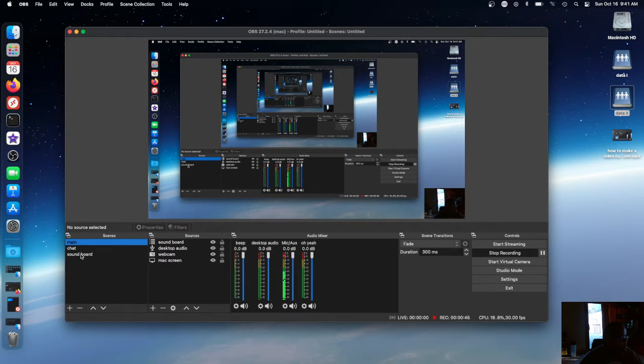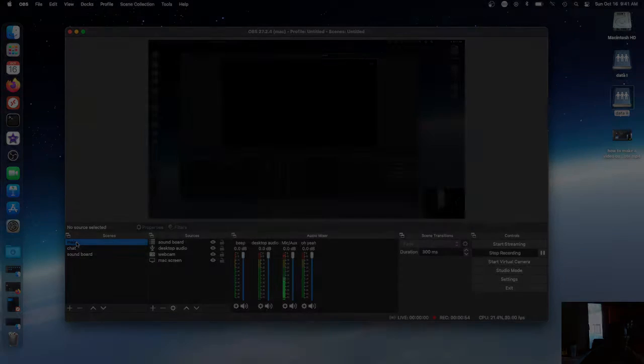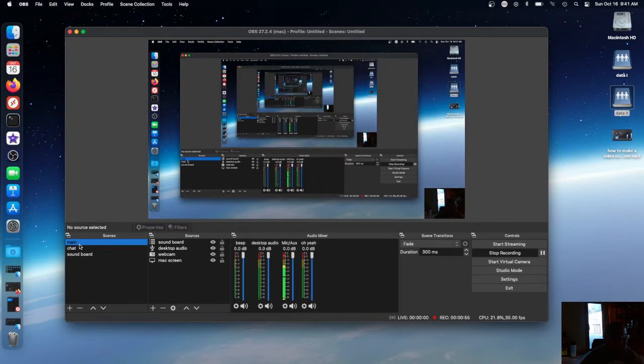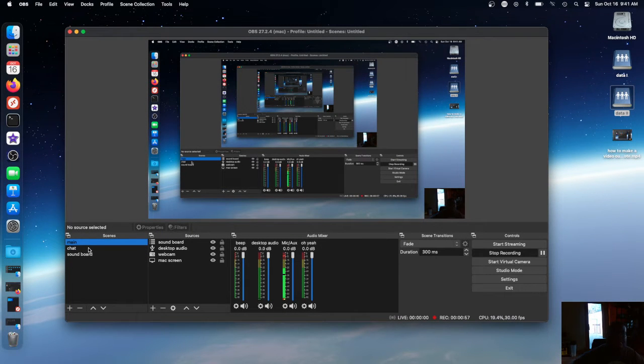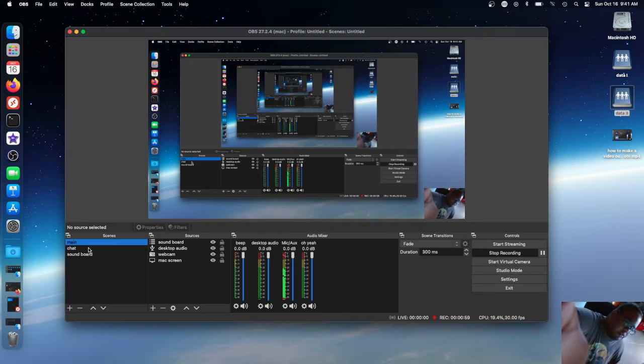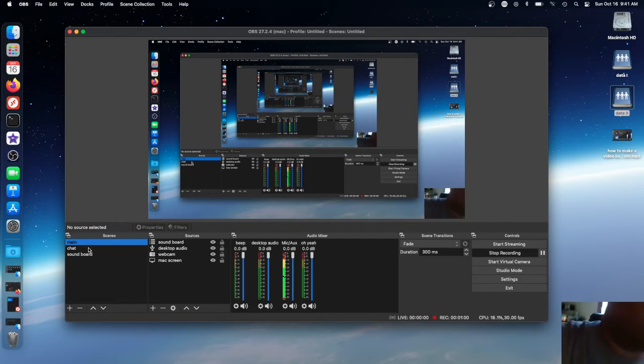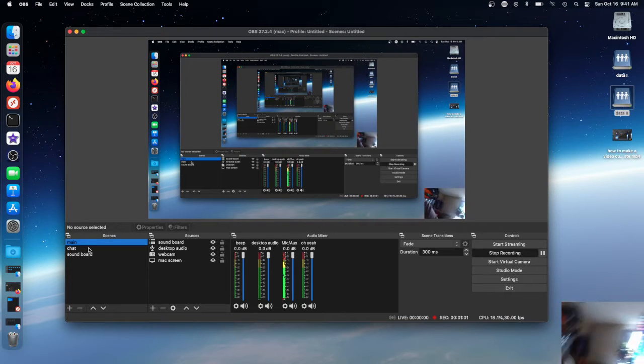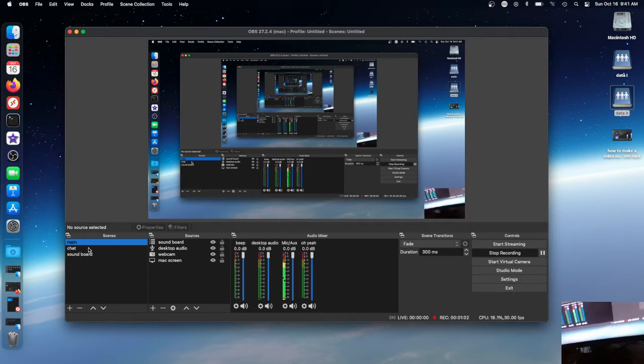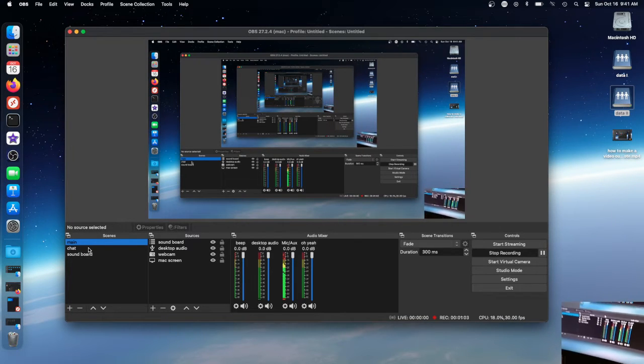All you need to do is make a scene called soundboards. Once you make a scene called soundboards, let me show you. Let me get a camera on, it's me.